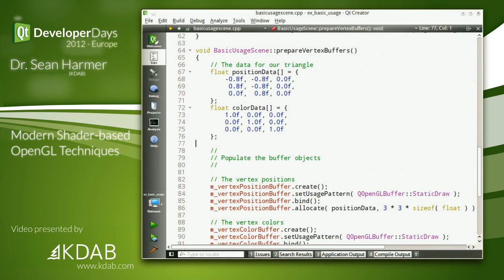Our data in this simple example comes from two simple C arrays. Our vertex data is just three points — X, Y, Z — for each vertex. And the color data is red, green, and blue components on a scale of 0 to 1.